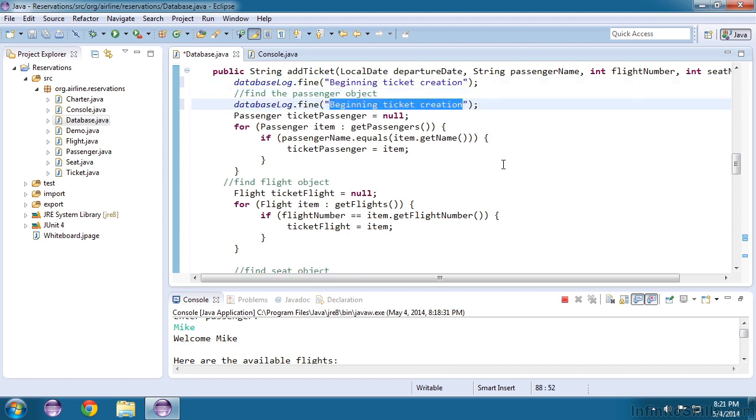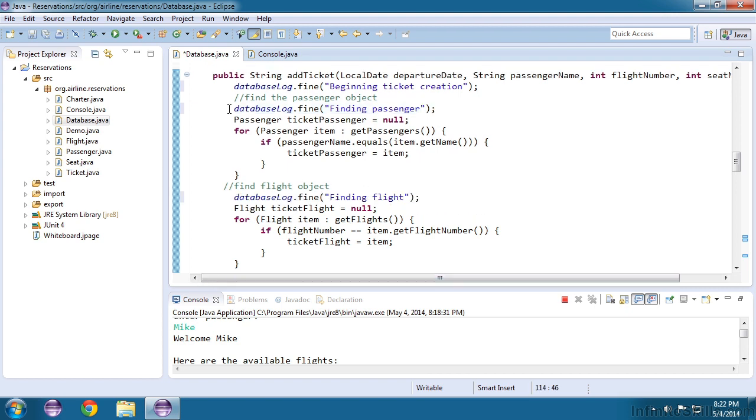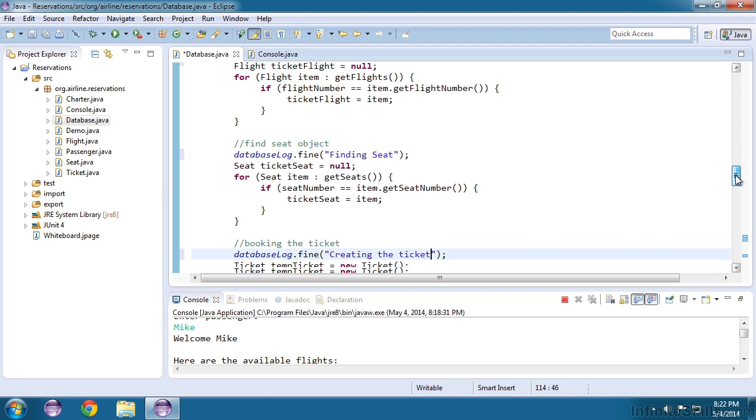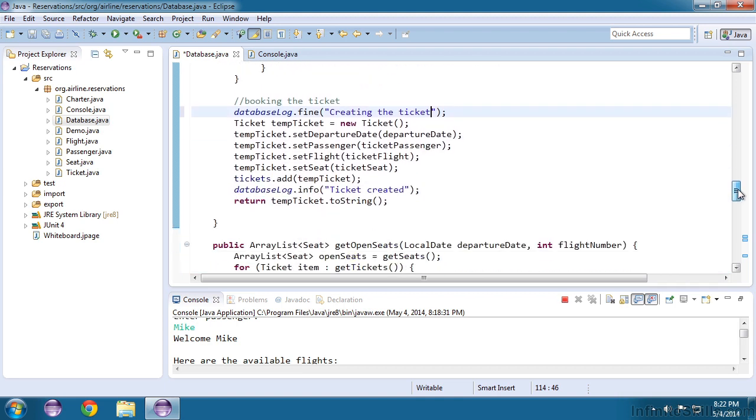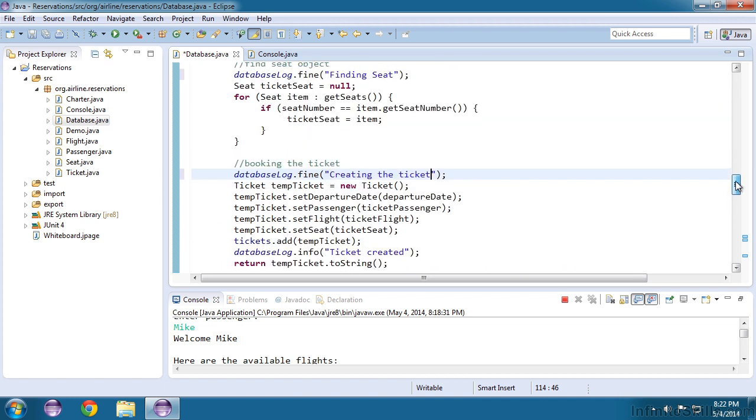And this one will say finding passenger. And I'll put a couple on all of these other sections as well. So now I have logging messages for finding the passenger, finding the flight, finding the seat, and then right before we start to create the ticket. That should tell me how well the method is working, and just give me logging for the basic flow.